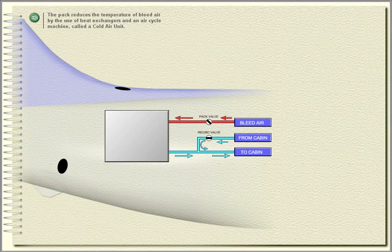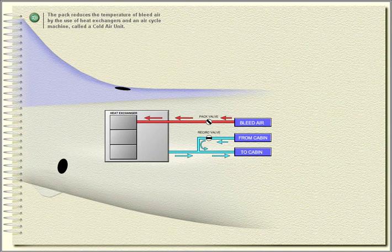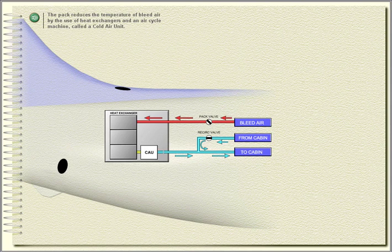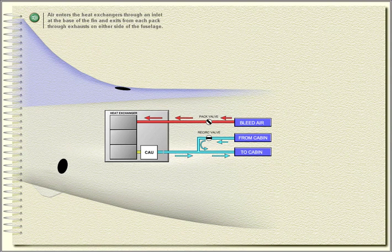The pack reduces the temperature of bleed air by the use of heat exchangers and an air cycle machine called a cold air unit. Air enters the heat exchanger through an inlet at the base of the fin and exits from each pack through exhausts on either side of the fuselage.